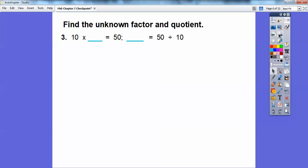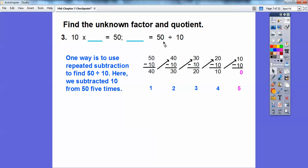Find the unknown factor and the quotient. This says 10 times what number equals 50? Remember, multiplication is the inverse of division. So that number is the same as 50 divided by 10. We can subtract 10 from 50 and keep subtracting until we get to zero, then count how many times we subtracted. 50 minus 10 is 40, minus 10 is 30, minus 10 is 20, minus 10 is 10, minus 10 is 0 — it took five times. So 50 divided by 10 equals 5, or 10 times 5 equals 50.